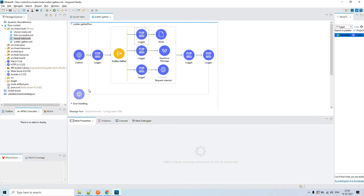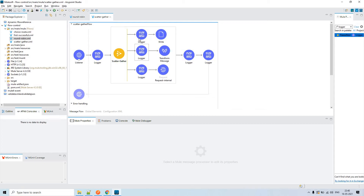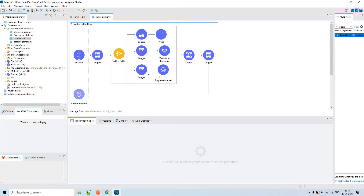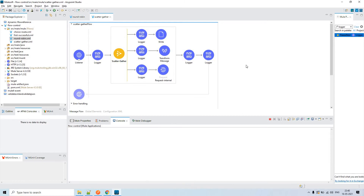This is all about Scatter-Gather. As per the documentation, we need to have at least two routes. If you put only one route and configure this, the whole flow will not even work — that is as per the documentation.